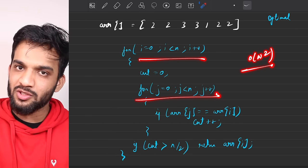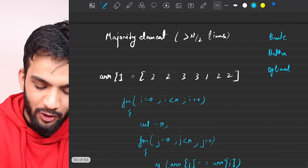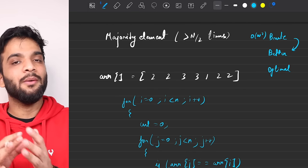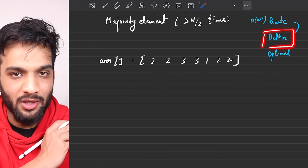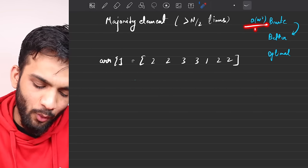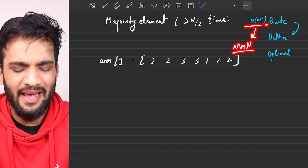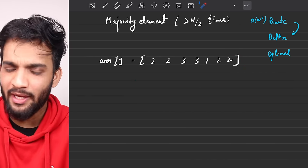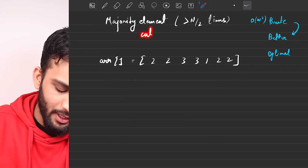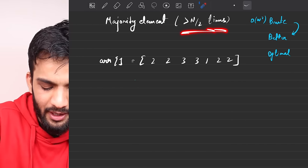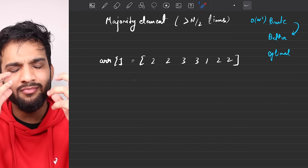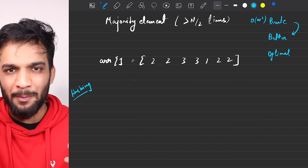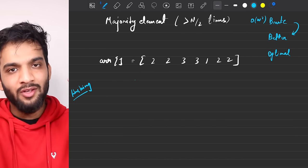The time complexity is O(N²) since we're using two nested loops. The interviewer will ask you to optimize. The better solution will be somewhere of the order N log N or O(N). What are we actually doing? We are counting and looking for which element appears more than N by 2 times — so yes, we can use hashing.